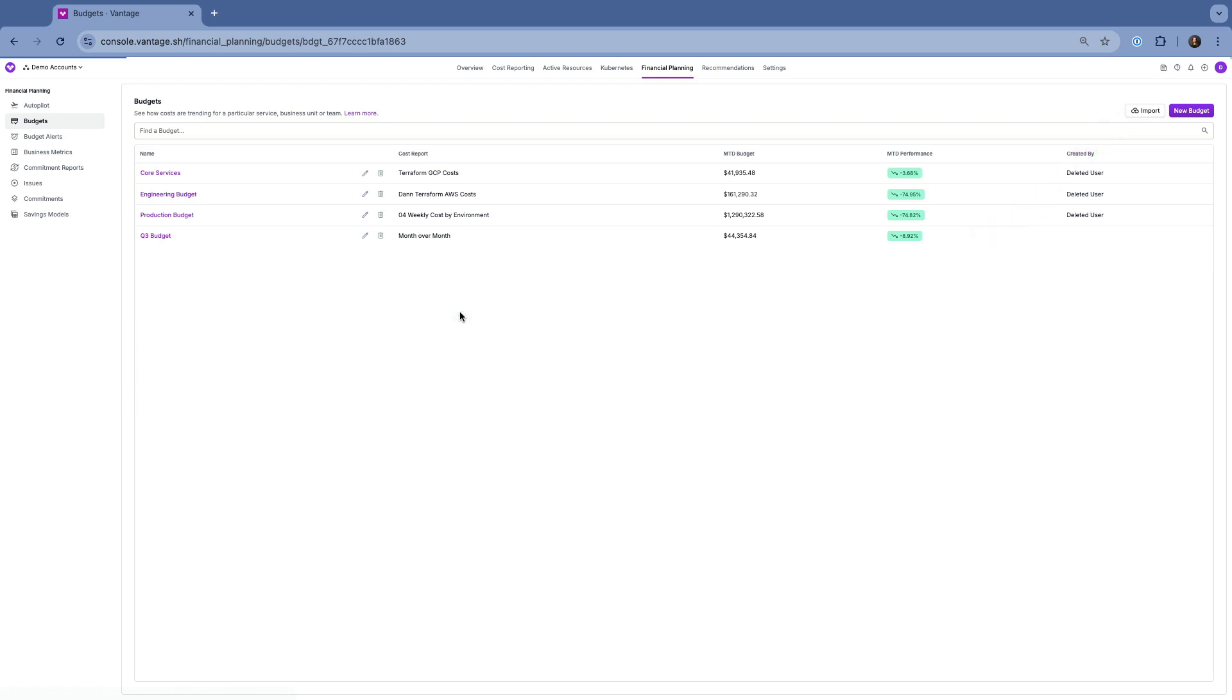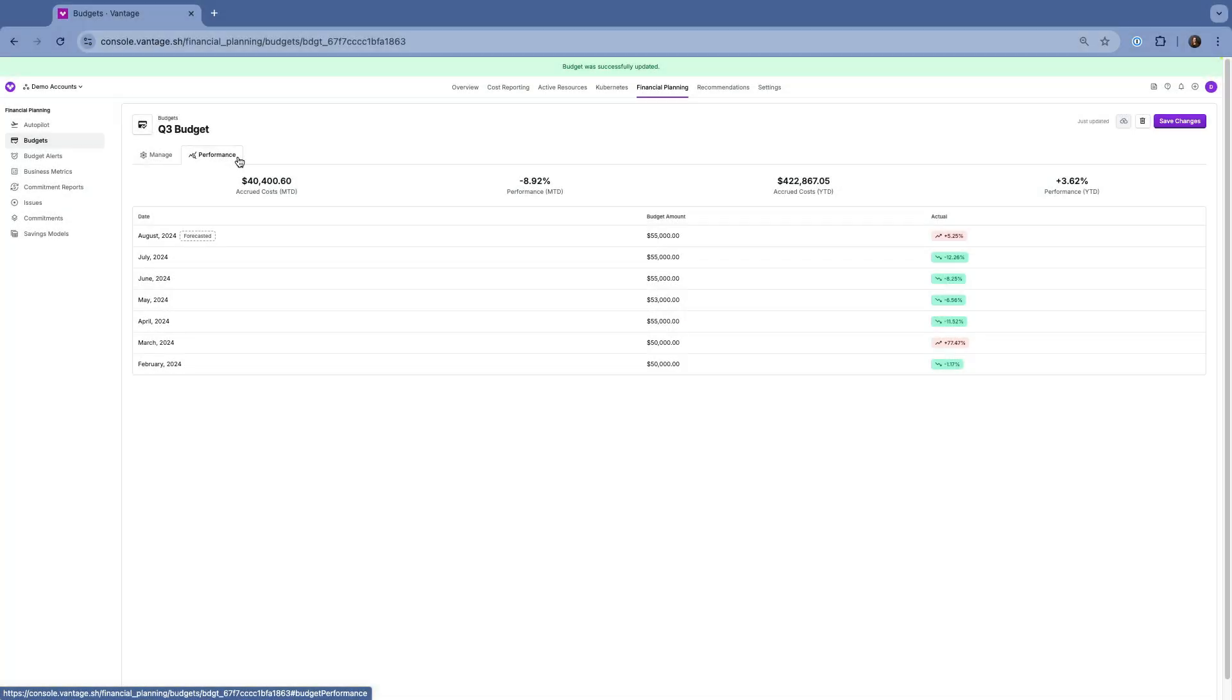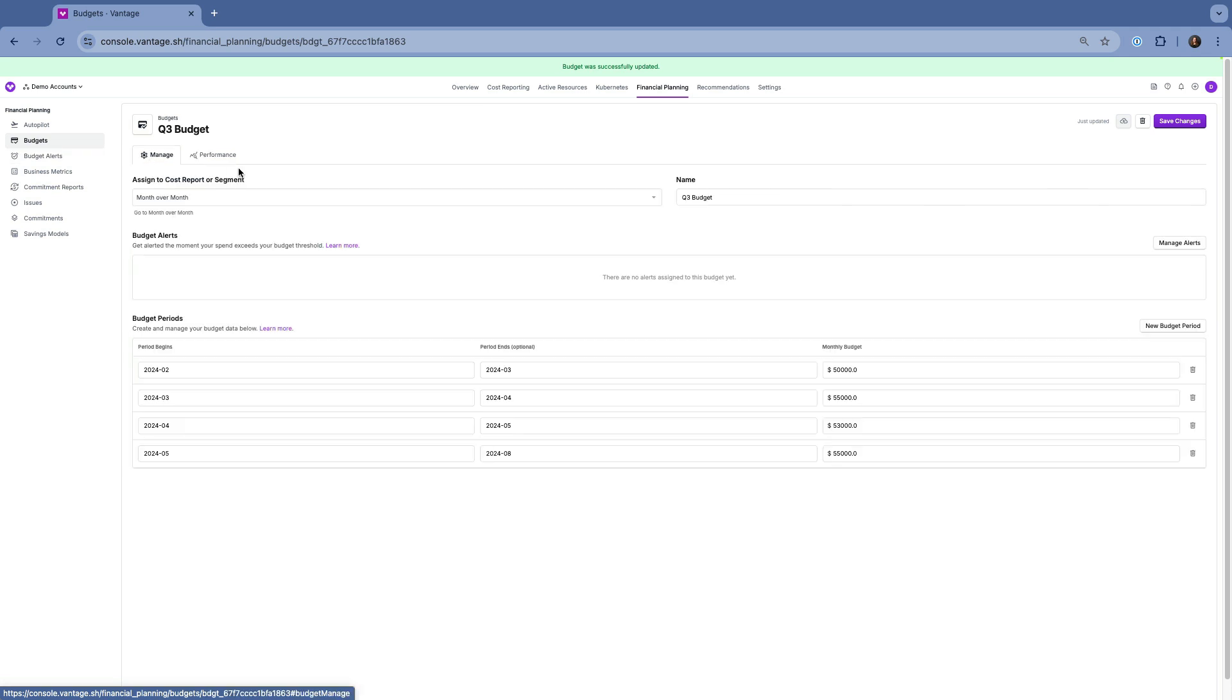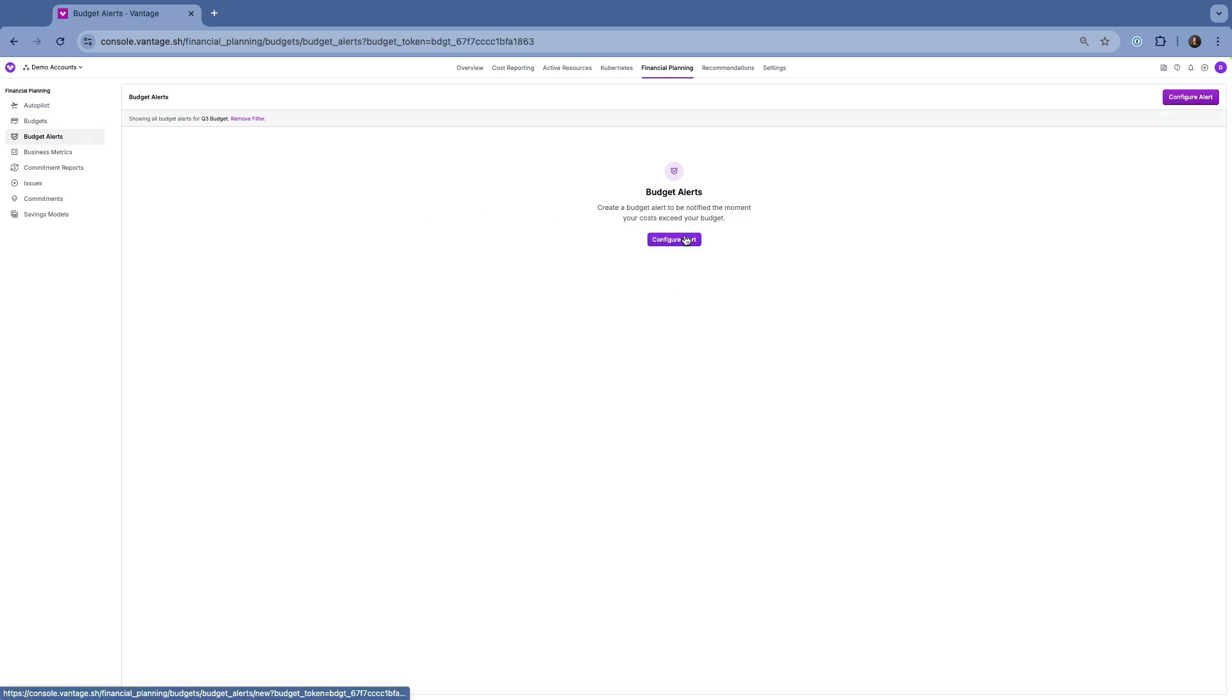You can also create budget alerts by choosing a budget, selecting a percentage threshold for the alert, and specifying how you want to be notified via email, Slack, or Microsoft Teams. Once set up, you'll receive alerts as soon as your costs approach or exceed the threshold. These alerts are important for maintaining financial discipline across your cloud operations.